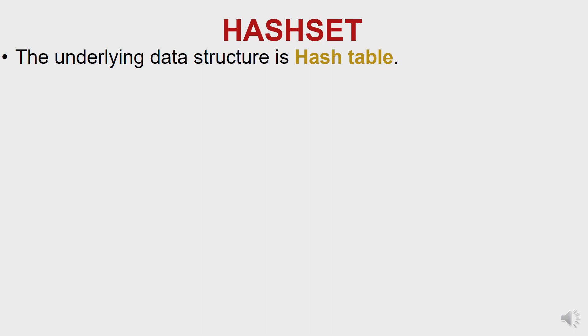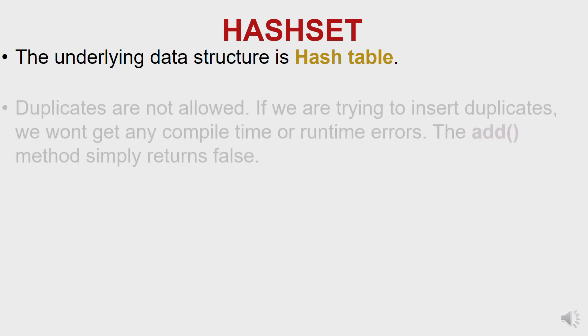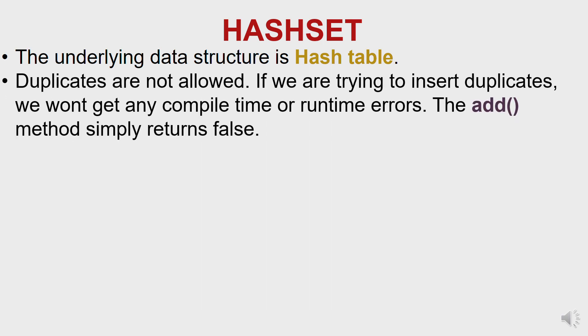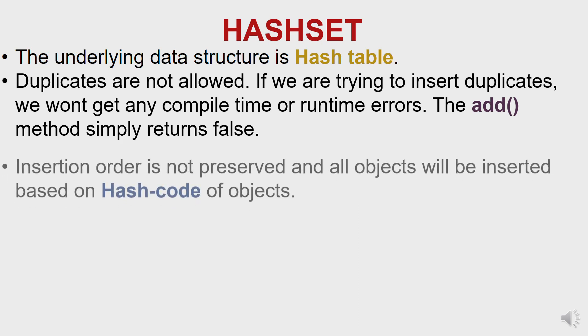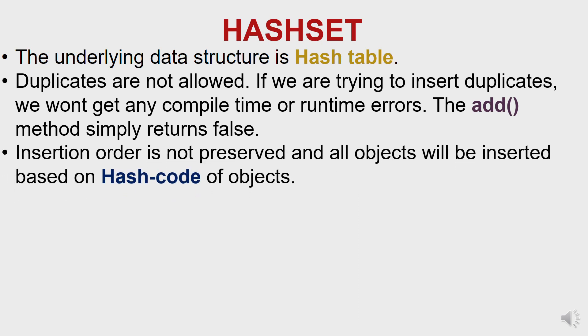Another important thing is duplicates are not allowed. Even if you do add a duplicate by accident, there will be no compile time error or runtime exception, it will simply return false. Another important thing is insertion order is never preserved. They will be inserted based on hash code of objects.